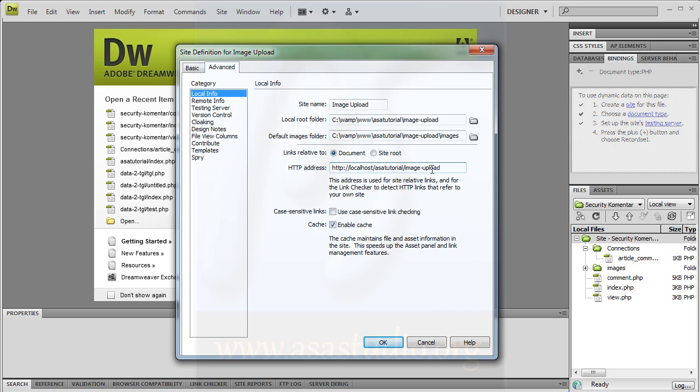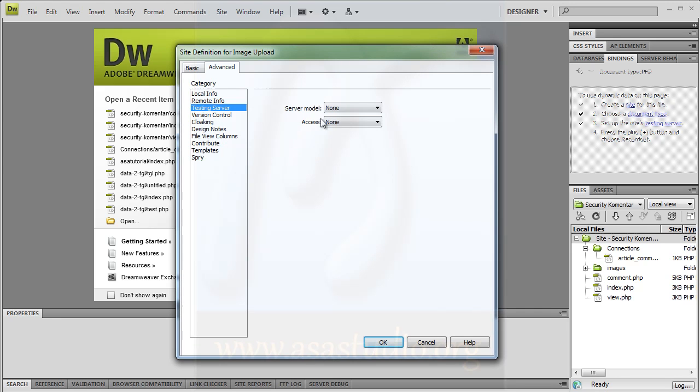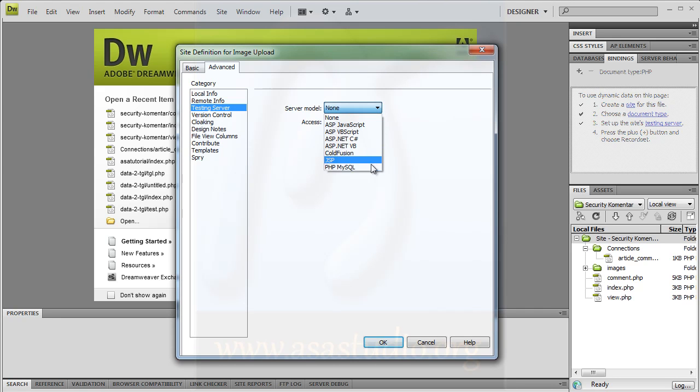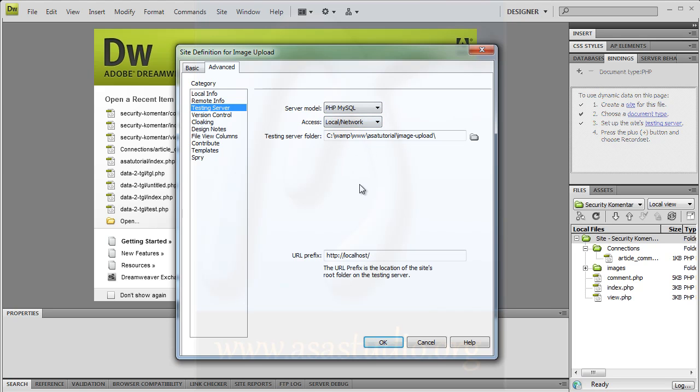Go to testing server. Set server model to PHP MySQL and local network. Here I need to select the image upload folder and press OK.